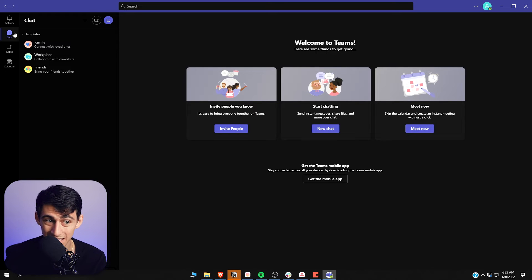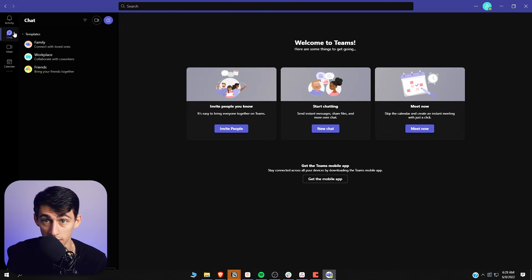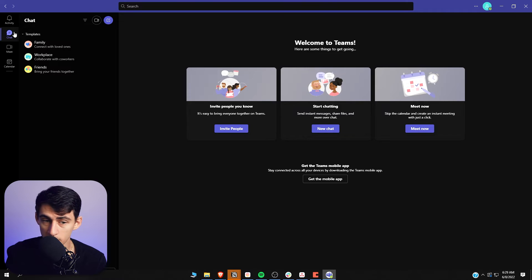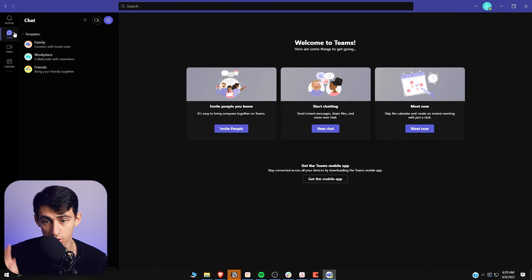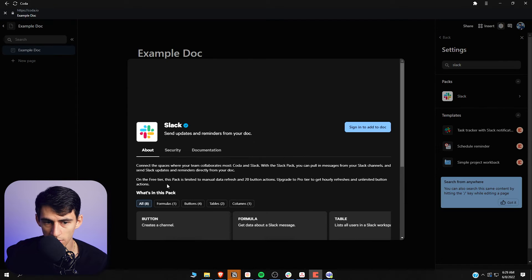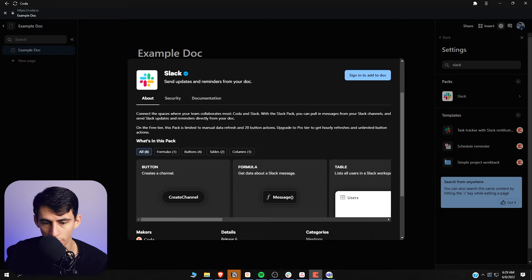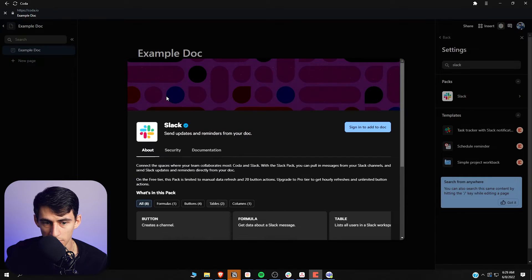The screen sharing experience is better on Teams, and enterprise companies are going to use it for security purposes more often than Slack. So not being able to connect to it, while other apps are connecting to it, is just bothering me. There is a pack in Coda for Slack where you can send updates and reminders from your doc.